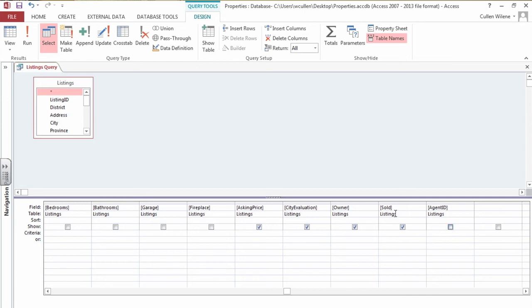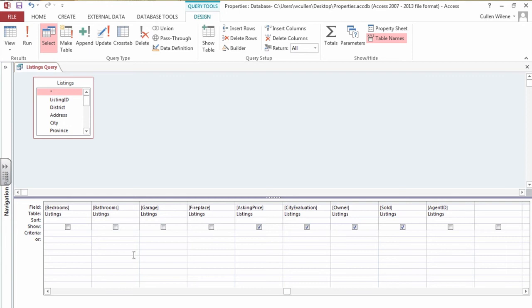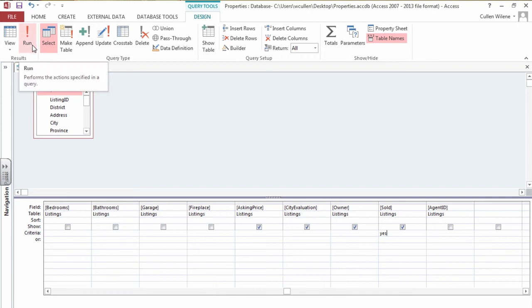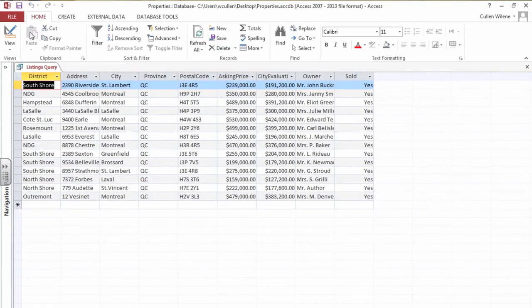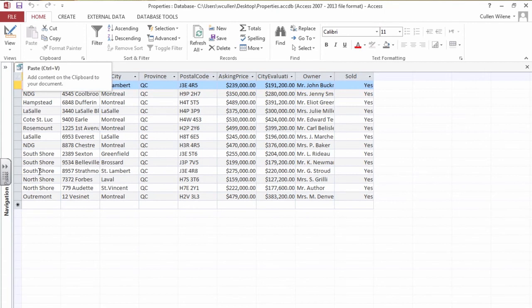The criteria. What specifics do I want the computer to pull out? I want to see only the records for the properties that are sold. So in the criteria row at the bottom of your screen we're going to type the word yes. That's a criteria. Yes the properties are sold. Up in the top left hand corner of the ribbon at the top there's a little run button. Looks like an exclamation mark. Click on that run.